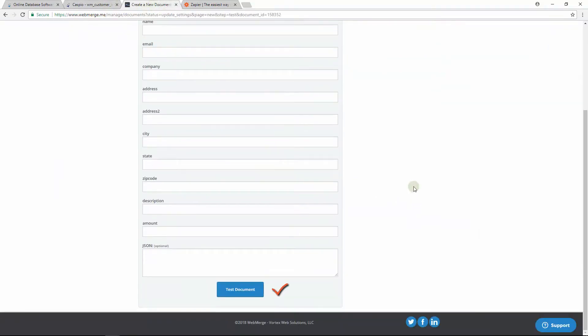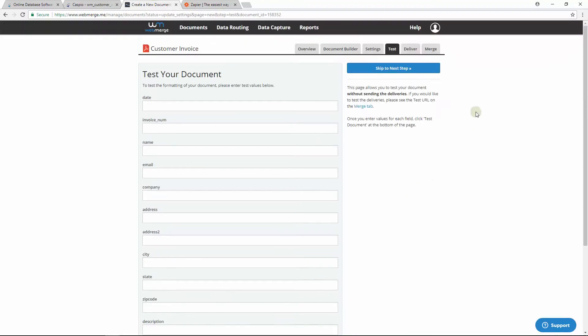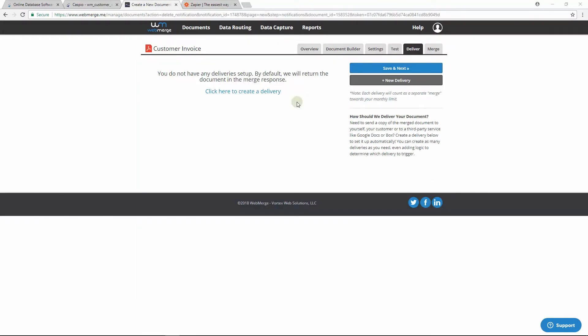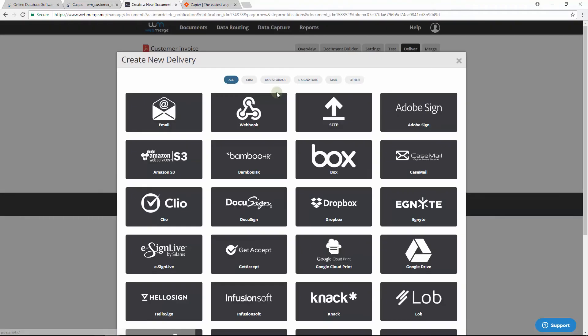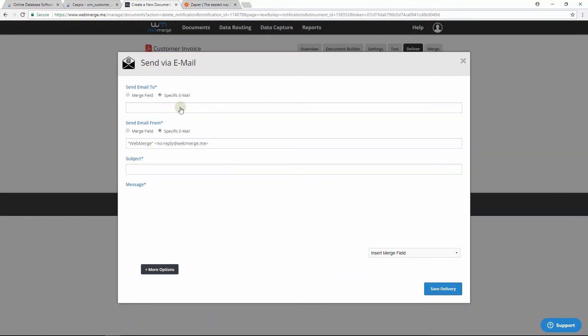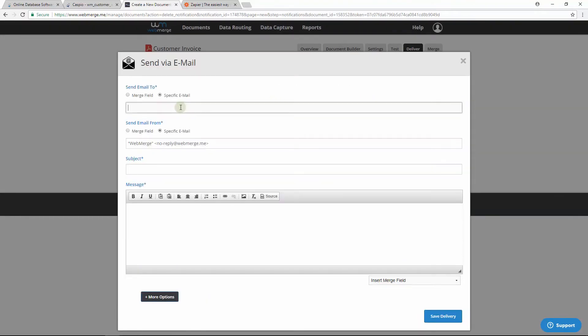You can do a demo submission and test it if you'd like, but I'm going to move on. Now let's set up the delivery method next. I'm going to choose Email and quickly fill out these fields.